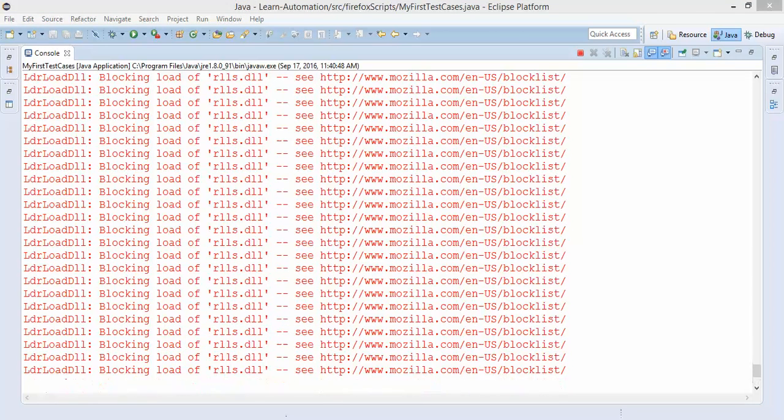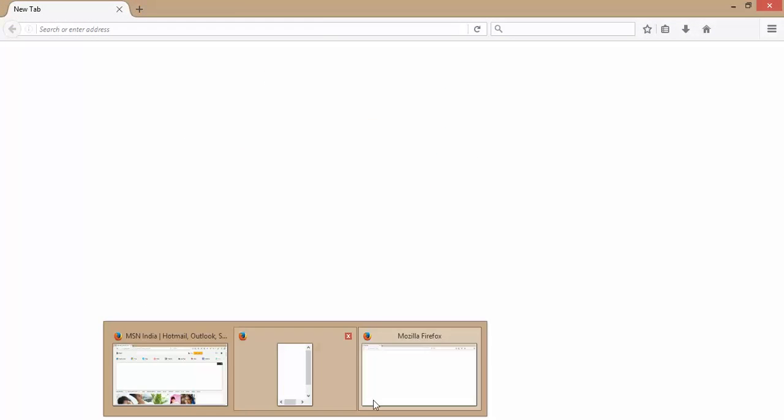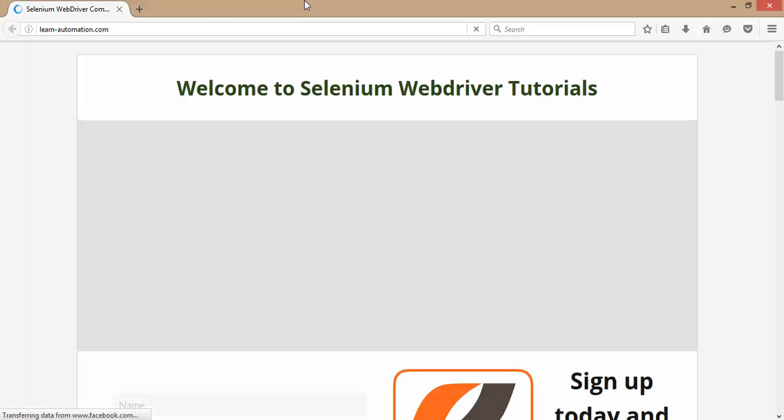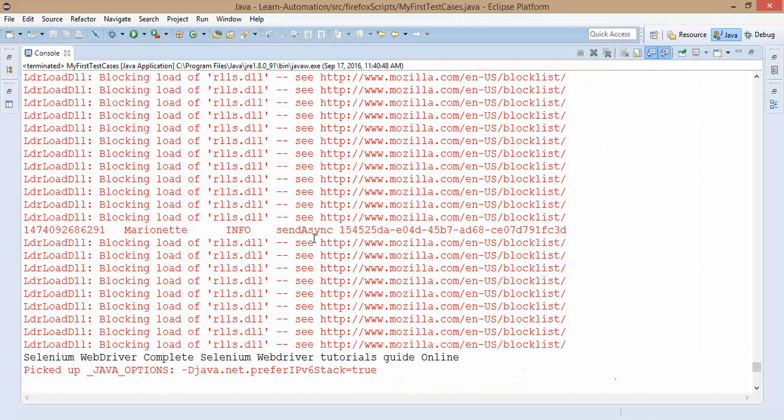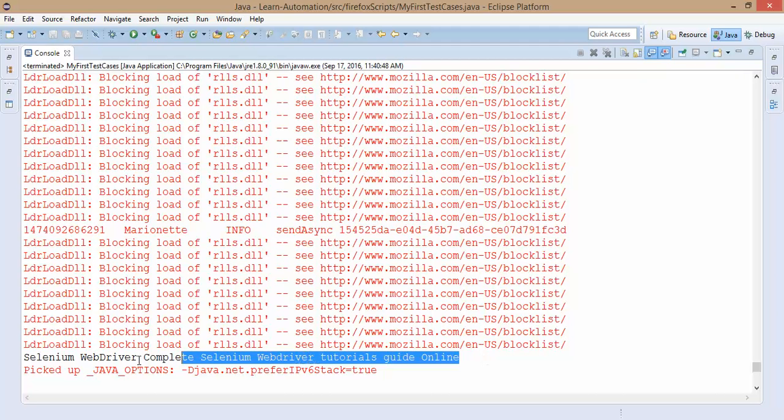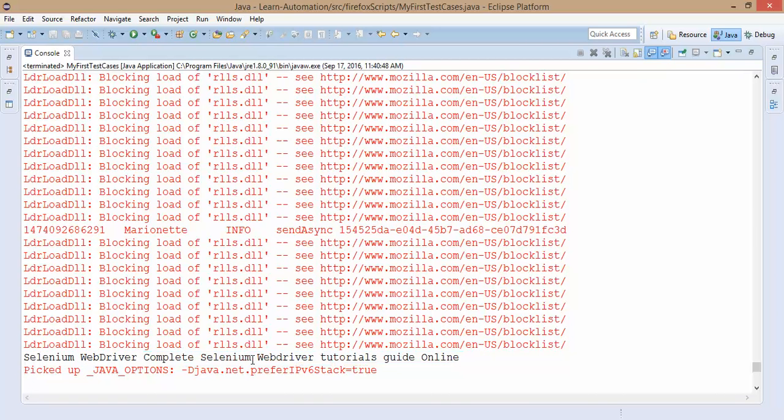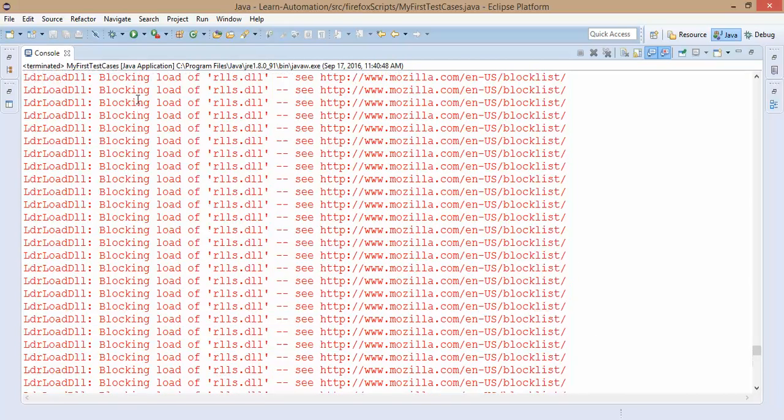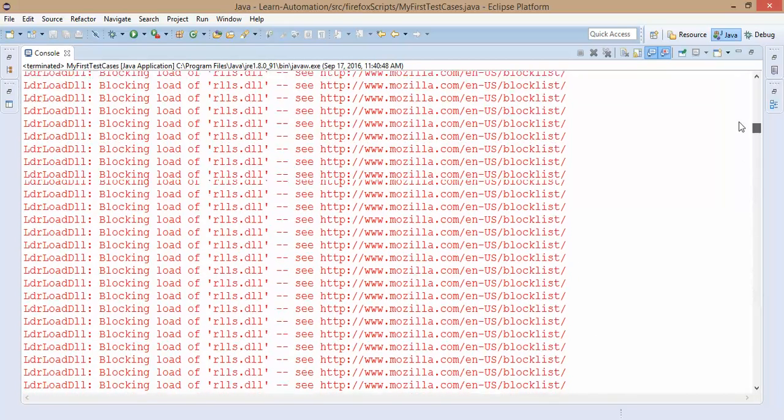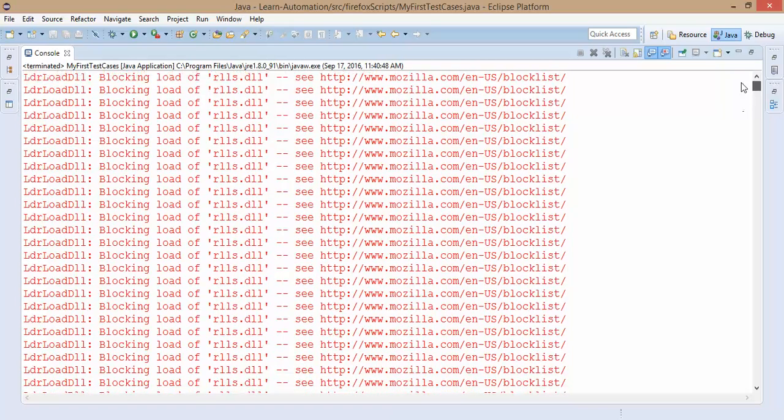It is opening my blog as well. Firefox is slow once again, so let's wait. But you can see it is running our test and you will get the title in the console window. Our test completed. You can see it is printing the title here, Selenium WebDriver Complete Selenium WebDriver Tutorials Guide Online. This is just a warning because we are using the beta versions or the latest versions.